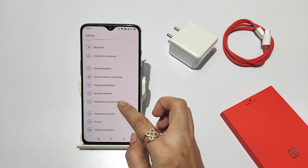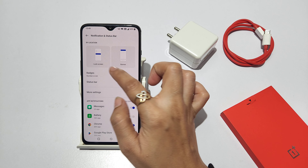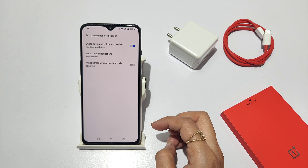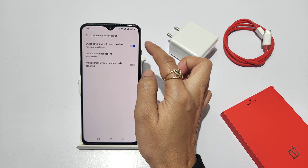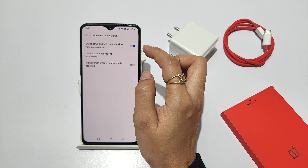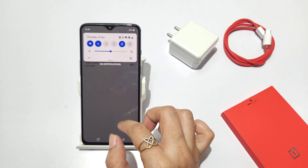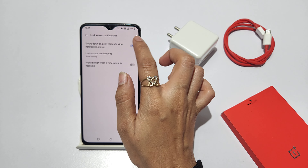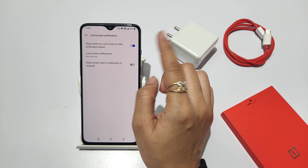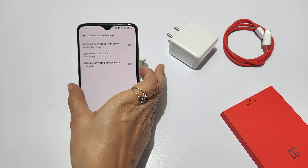Click on the notification and status button. After this, you will get the first option of the lock screen. There is the option to swipe down to view the notification drawer. If you have a notification drawer, you have to close the lock screen.